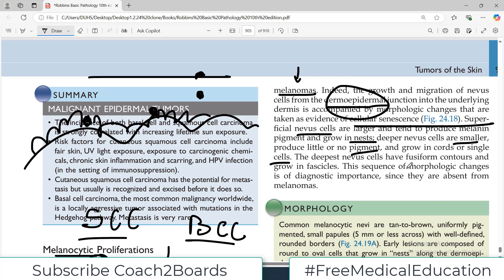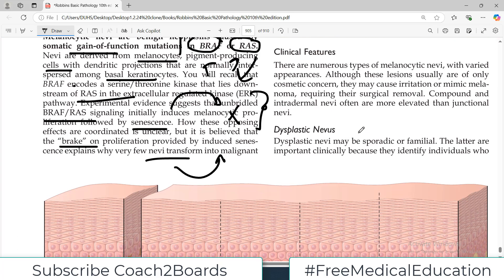The deepest nevus cells have fusiform contours and they grow in fascicles. This sequence of morphologic changes is of diagnostic importance since they are absent from melanoma. Melanoma is altogether a different story; we'll talk about melanomas in the next video.